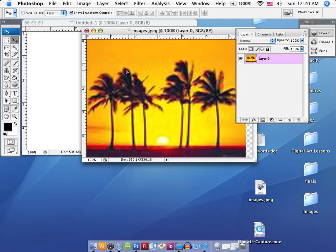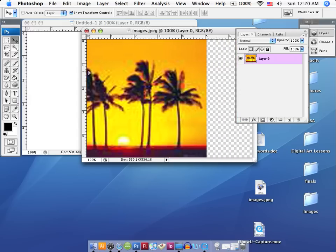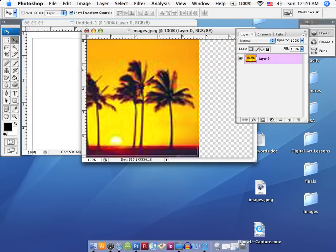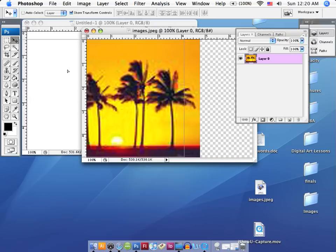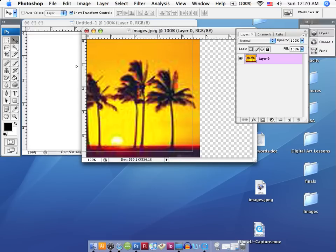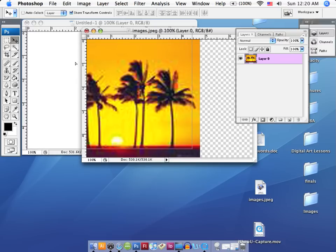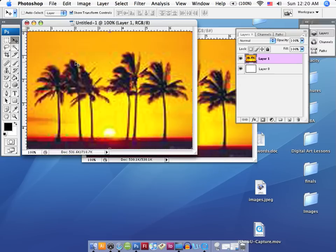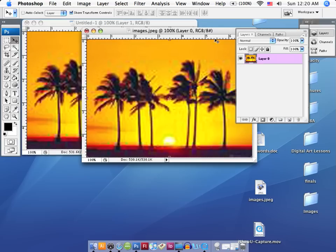So let's go ahead and drag it over to the canvas. Notice I get a nice little gray image outline that lets me see where I'm going to place it, and there we go, I'm going to drop it in there.